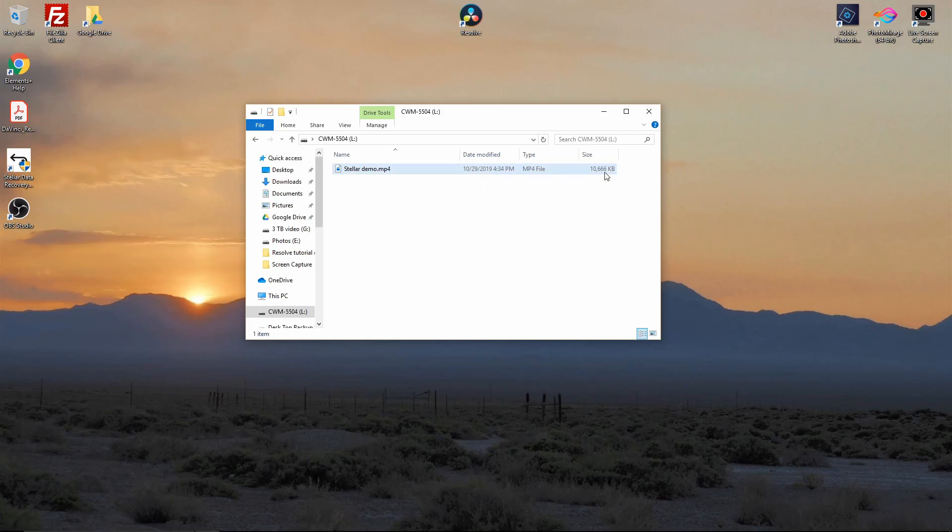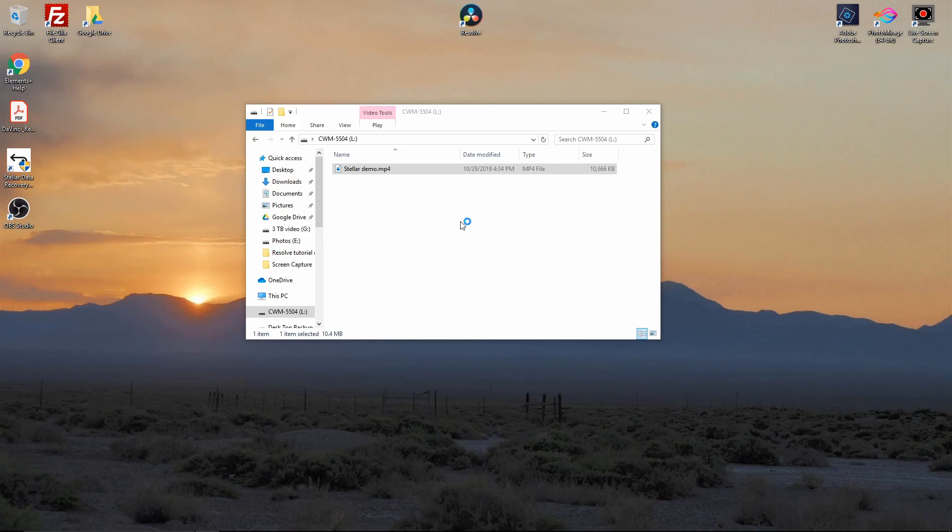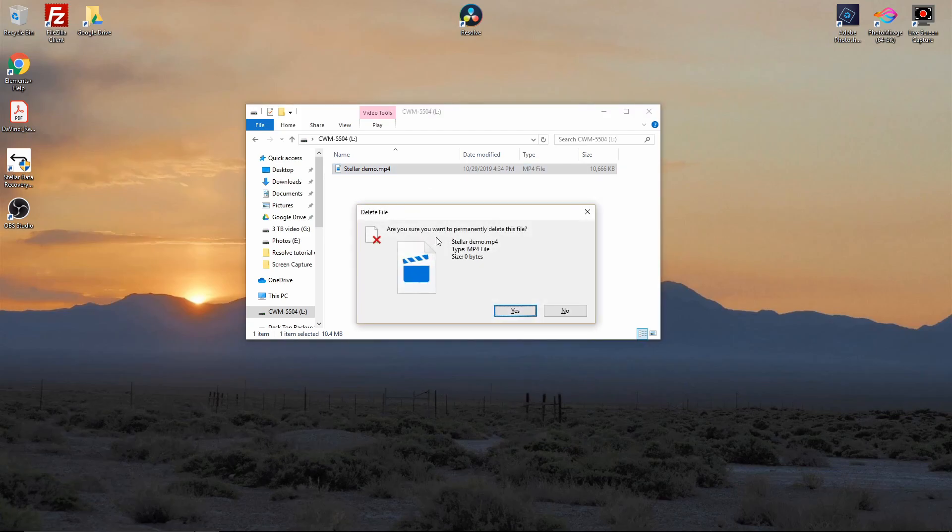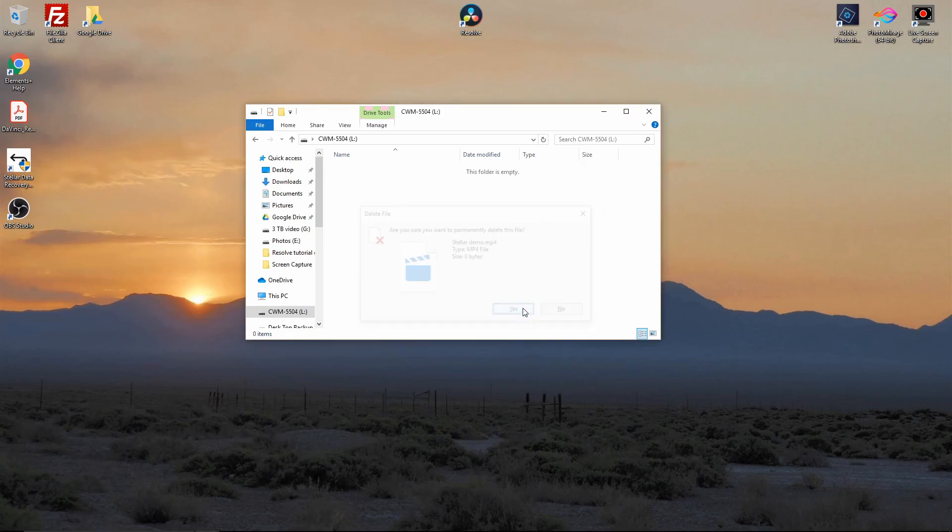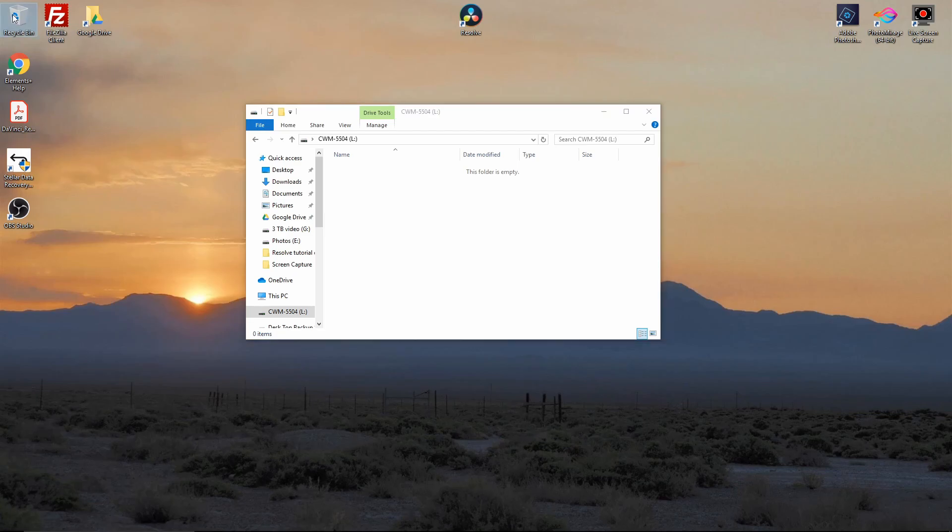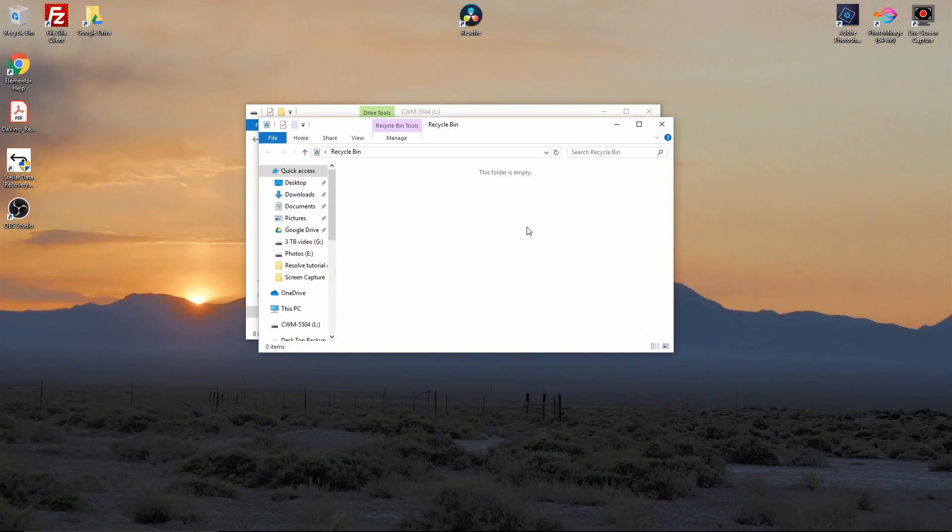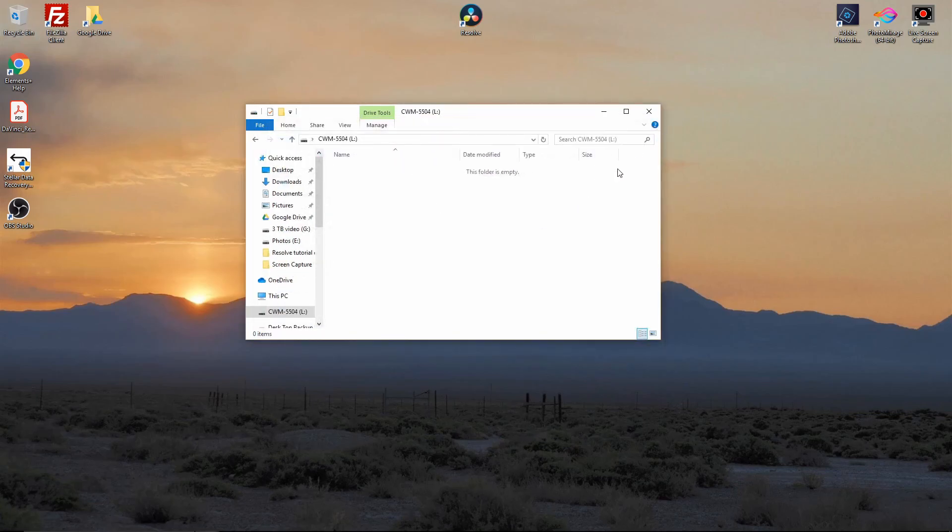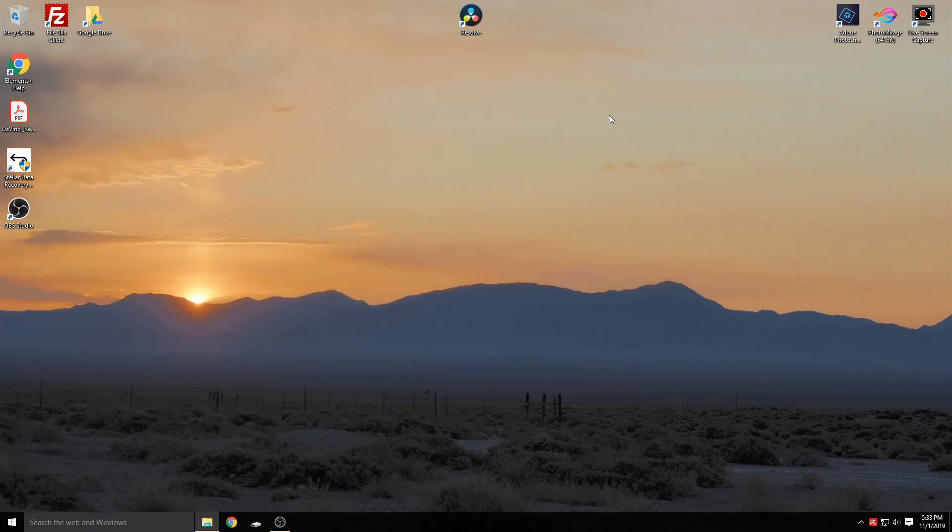What we're going to do is we're just going to click on it and we're going to hit the delete button. Are you sure you permanently want to delete this file? Yes we do, for this demonstration. Now that file is now gone. It is not there. It's not in the recycle bin. As you can see up here, that folder is empty, so it removed it from the drive.